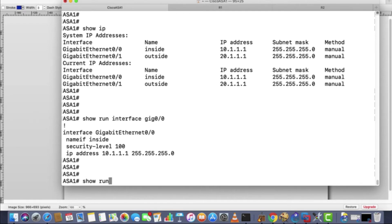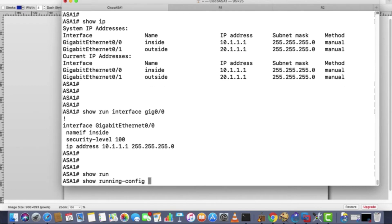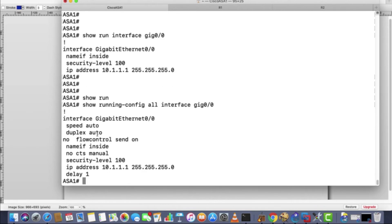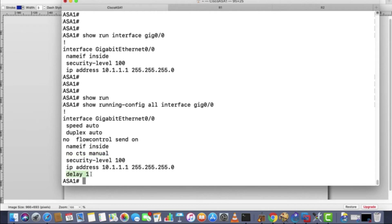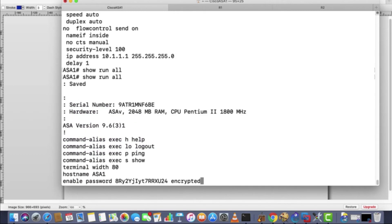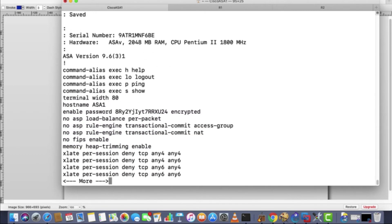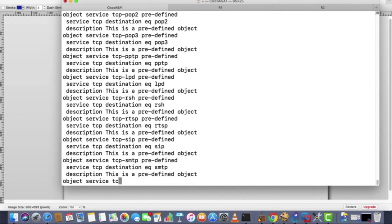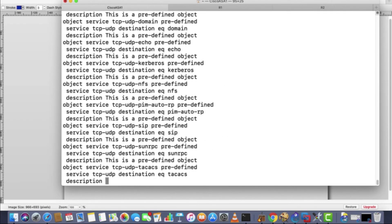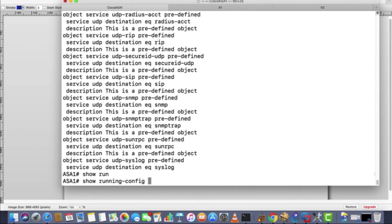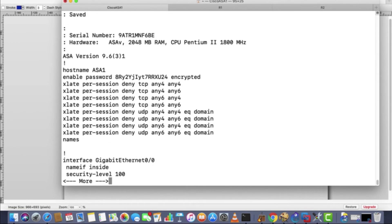Easy way is that you run this command: show run, show running config space all. This keyword has to be entered: show running config space all, then interface gig 0/0. Now you can check speed, it is set to auto, duplex is set to auto, flow control is disabled, this CTS manual command is there, delay value is visible. So these many commands are running. Once you hit enter show run space all, you'll get more detail about running configuration. Some sort of commands are hidden in running. See how much detail is there. Once you simply enter show run, you will not get huge output, it will be just brief.